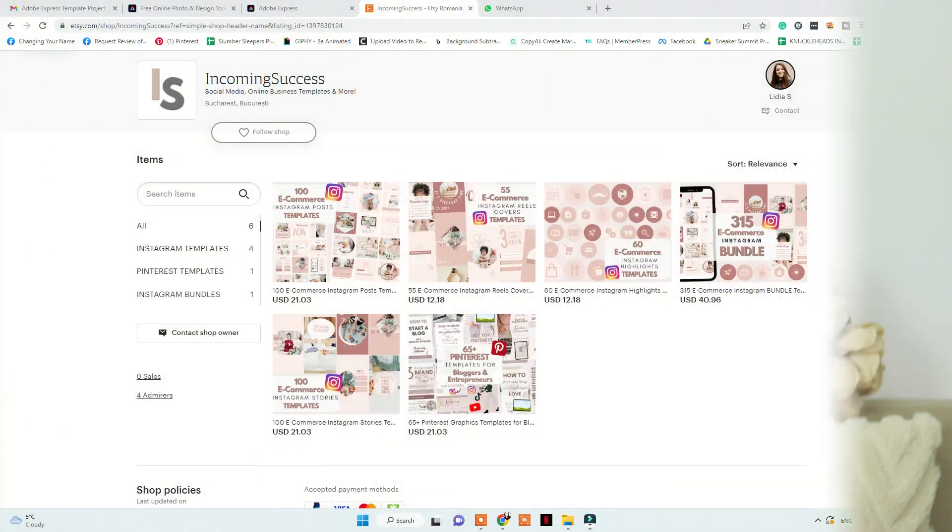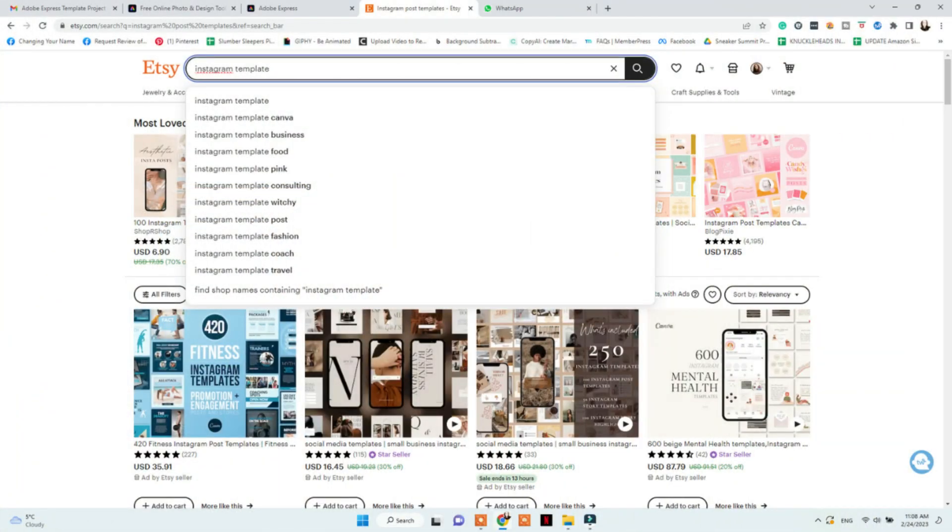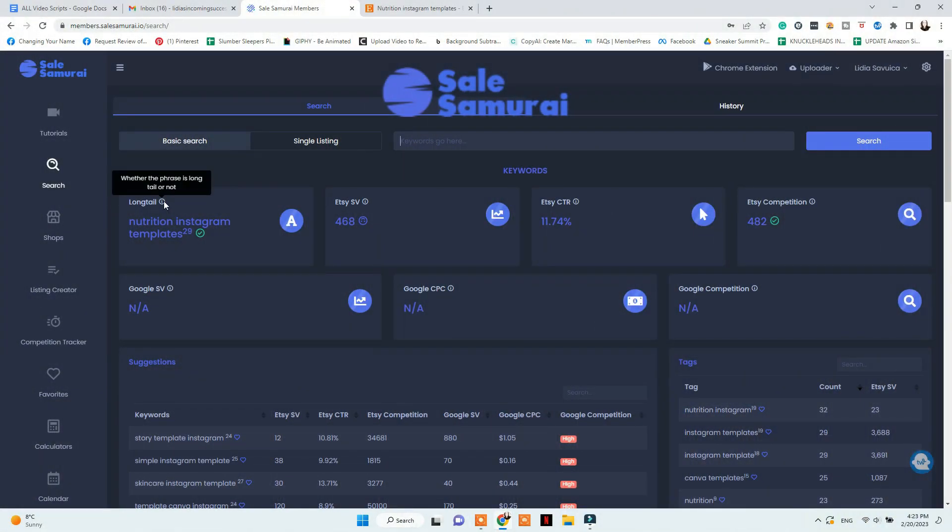To choose which templates to sell on Etsy, you need to find ones that have low competition but a considerable amount of search volume. For example, we'll use Instagram post templates. Go on Etsy and type in the search bar 'Instagram post template' — you'll see ideas like 'wellness Instagram post template.' Check how many results come up to determine the competition. You can also use Sales Samurai with the link below to find more keywords or products selling well on Etsy right now.